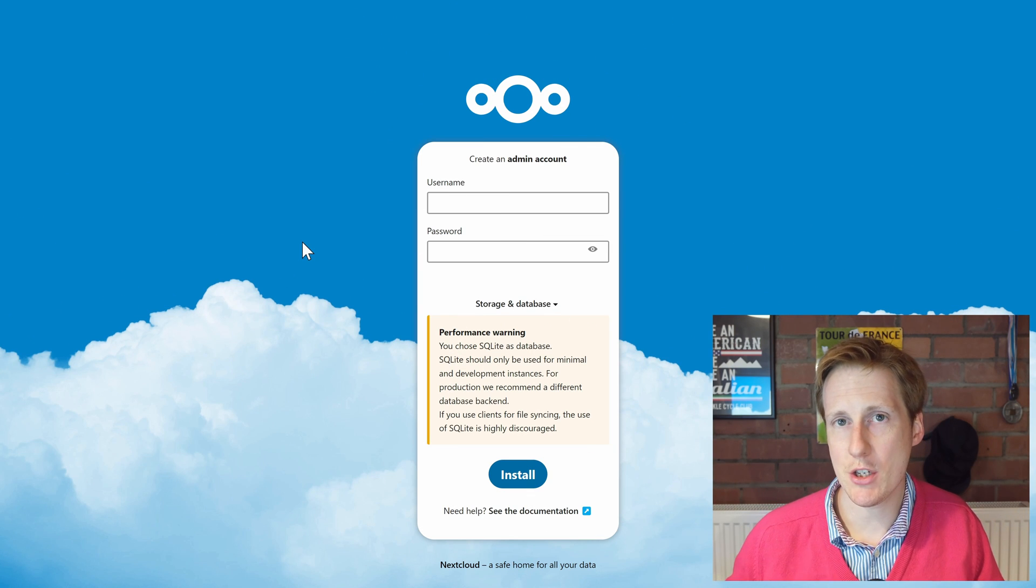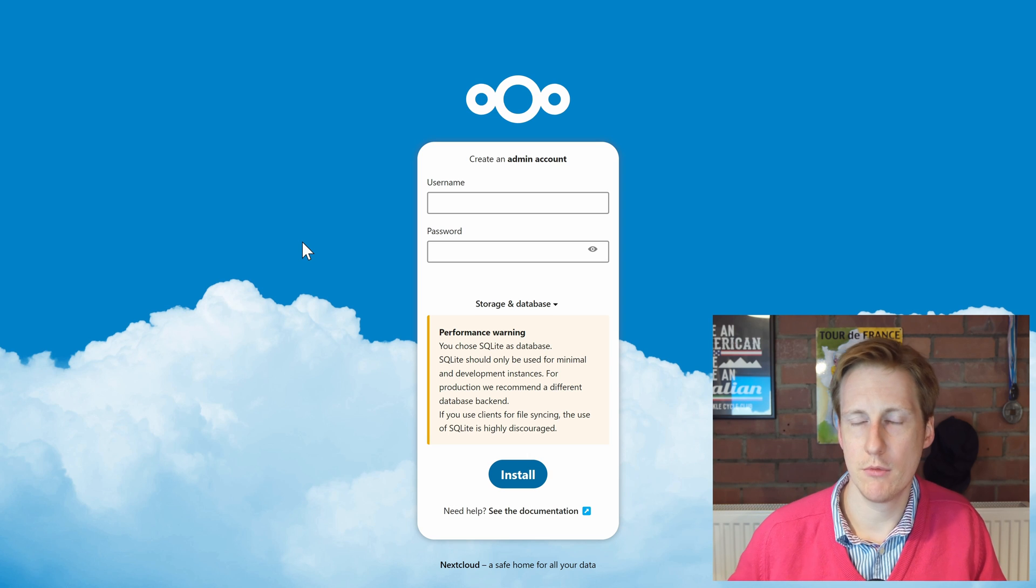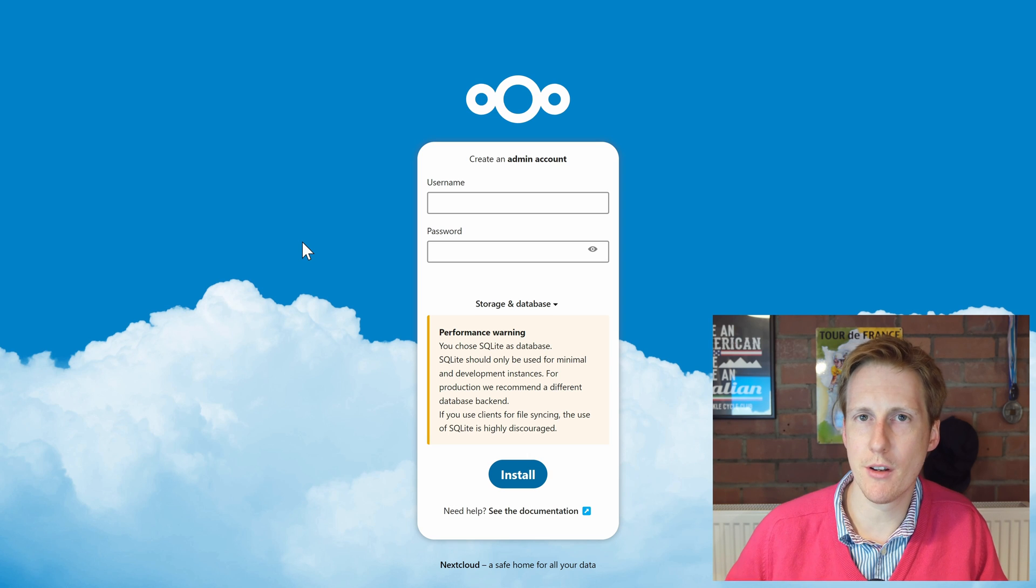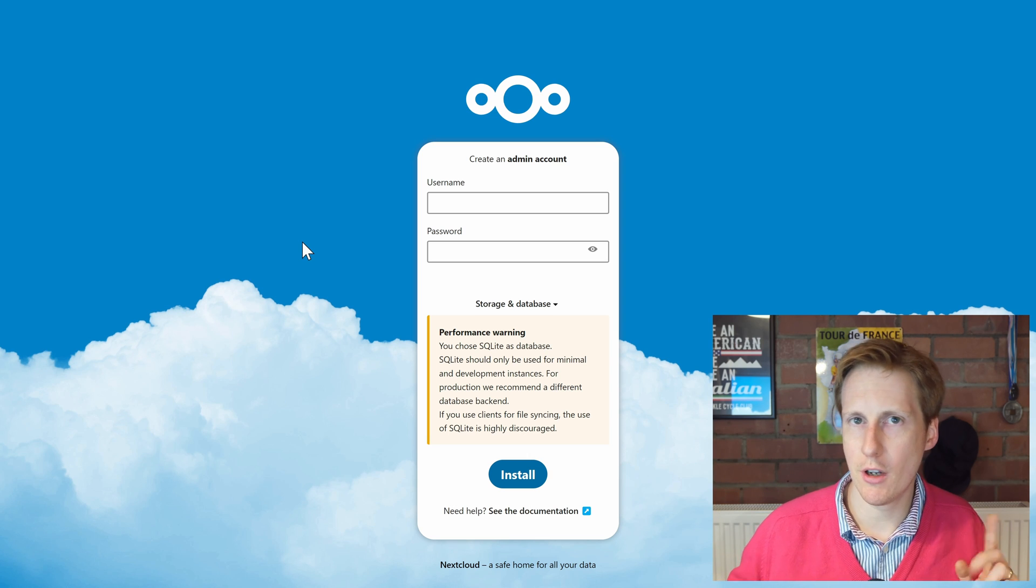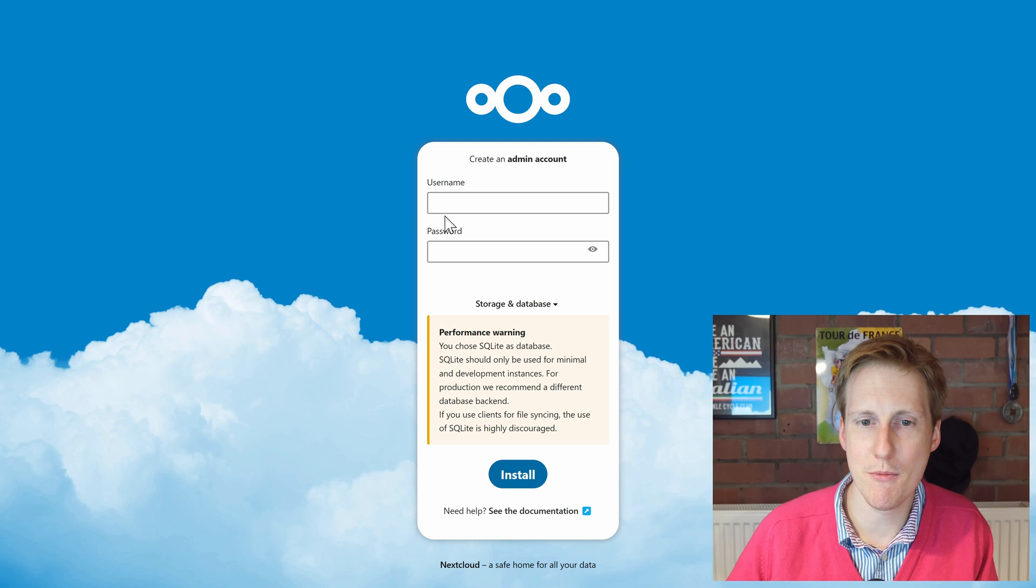So let's create our admin account now. Obviously pick something that's secure. I'm going to pick something easy for this video.